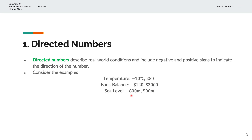We have sea level as minus 800 meters, for example, and 500 meters. So the minus sign indicates that it is 800 meters below sea level, and 500 meters is where it is 500 meters above sea level.